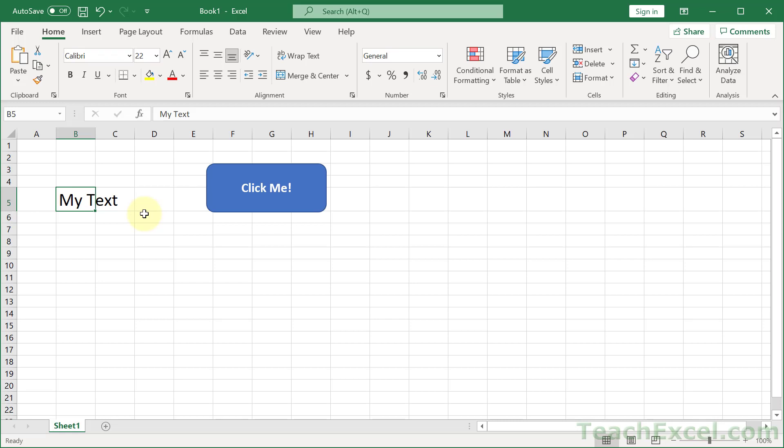Hi guys and welcome to this Excel Quickie. Here I'm going to show you how to very easily match your colors in Excel with any color outside of Excel. The way to do this is to get the RGB value for whatever color you're trying to match. And then when you get that, go into Excel and wherever you are going to apply colors, I'll show you a few different places.